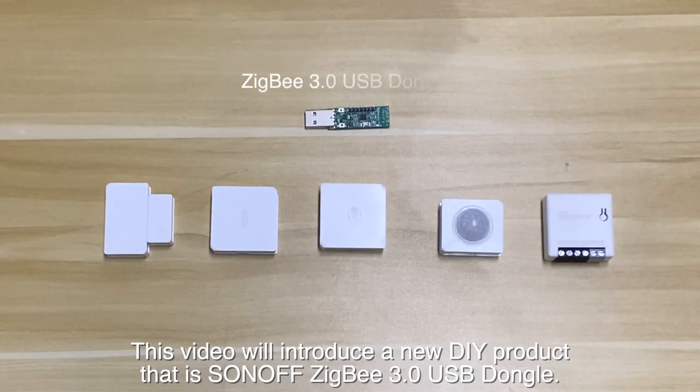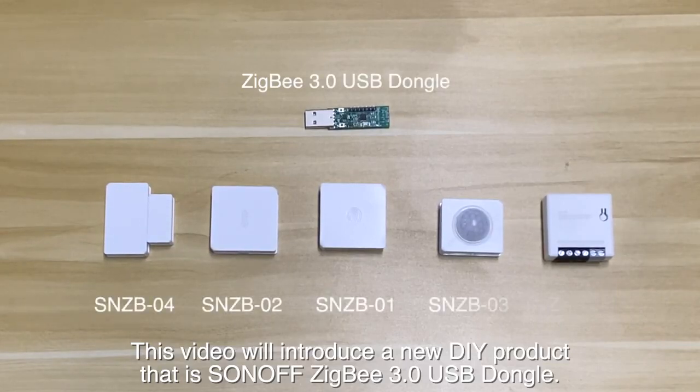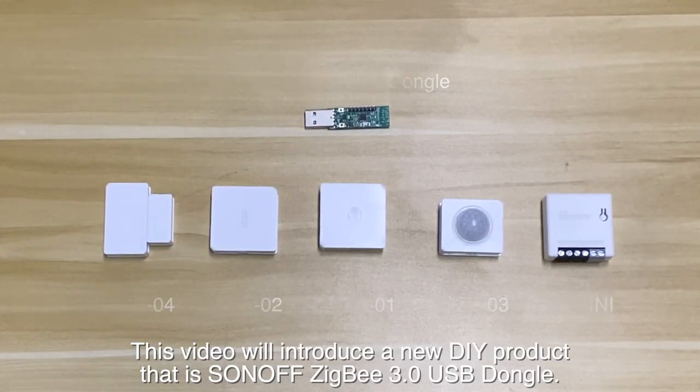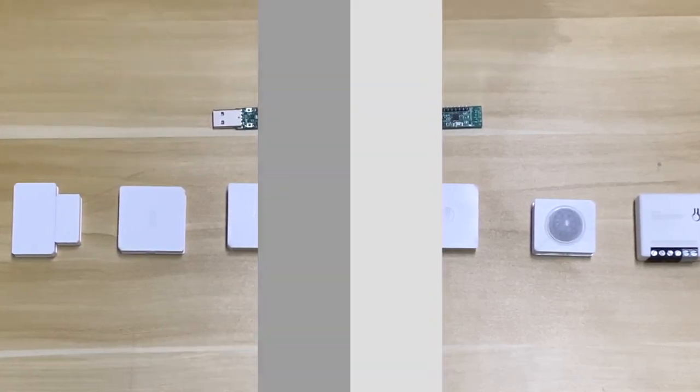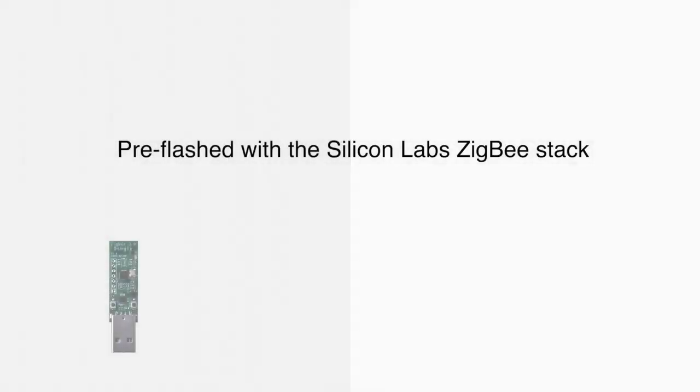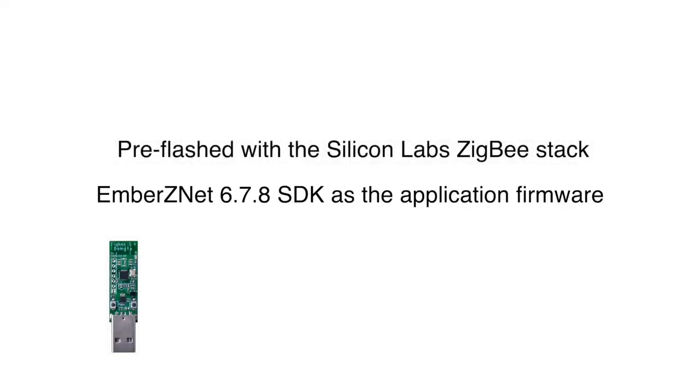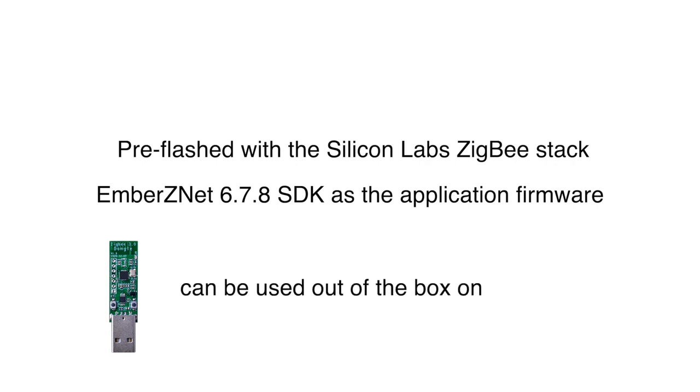This video will introduce a new DIY product that is Sonoff ZigBee 3.0 USB Dongle. It is pre-flashed with the Silicon Labs ZigBee stack from their EmberZNet 6.7.8 SDK as the application firmware, which means that it can be used out of the box on Home Assistant.